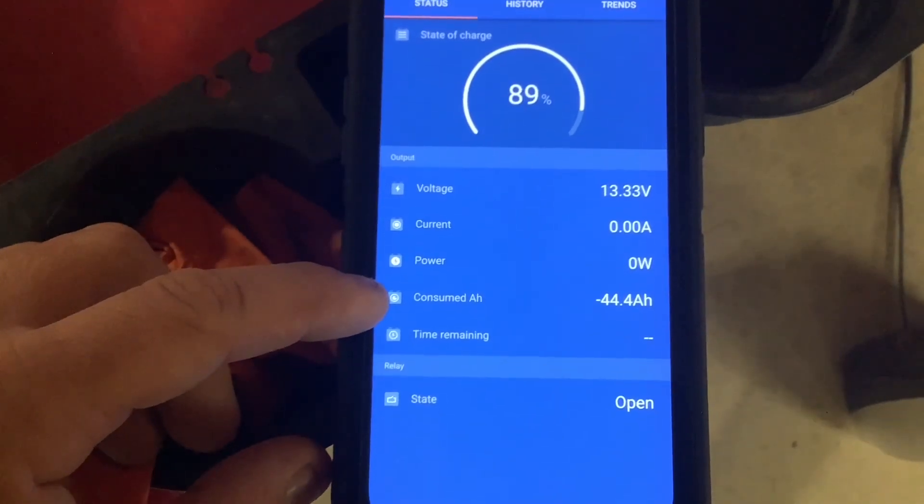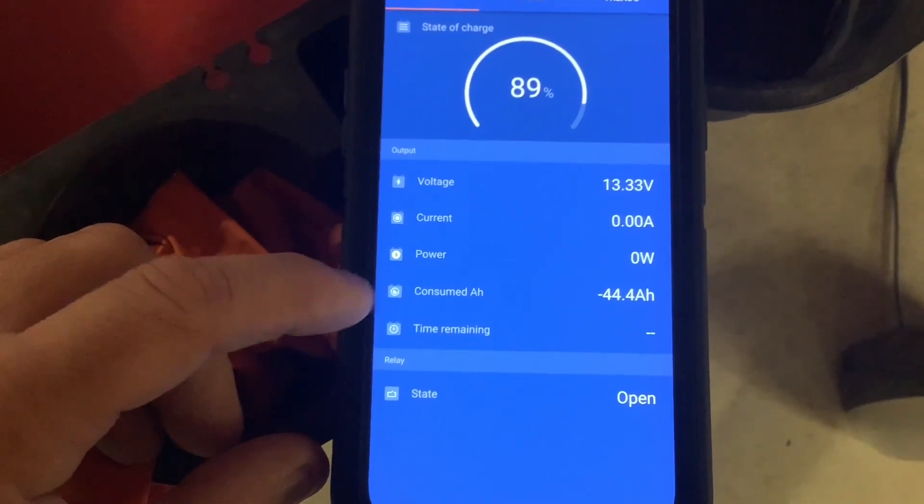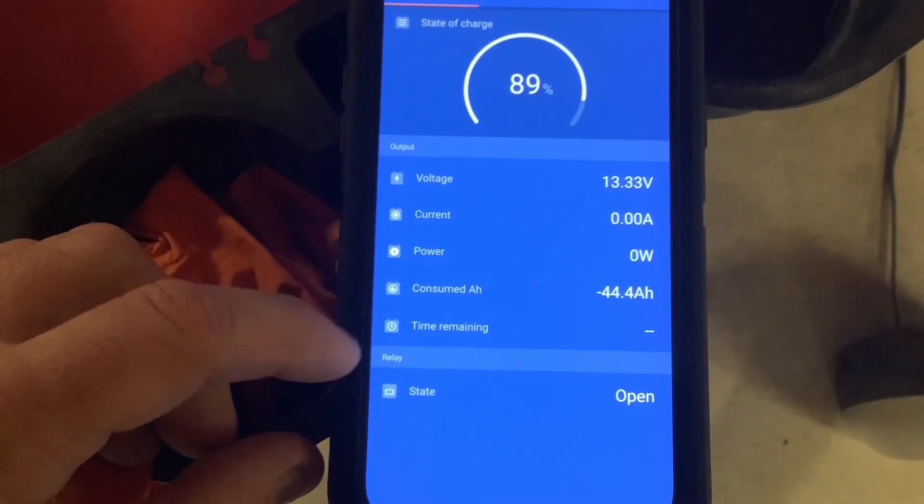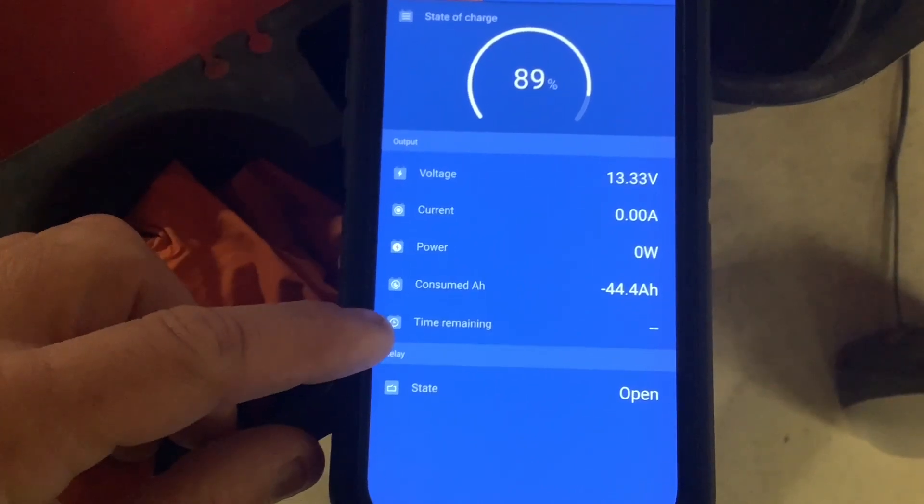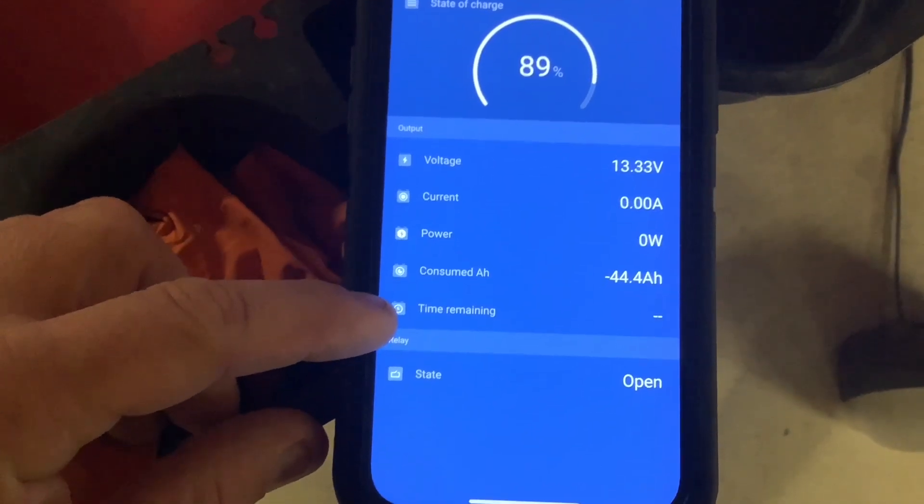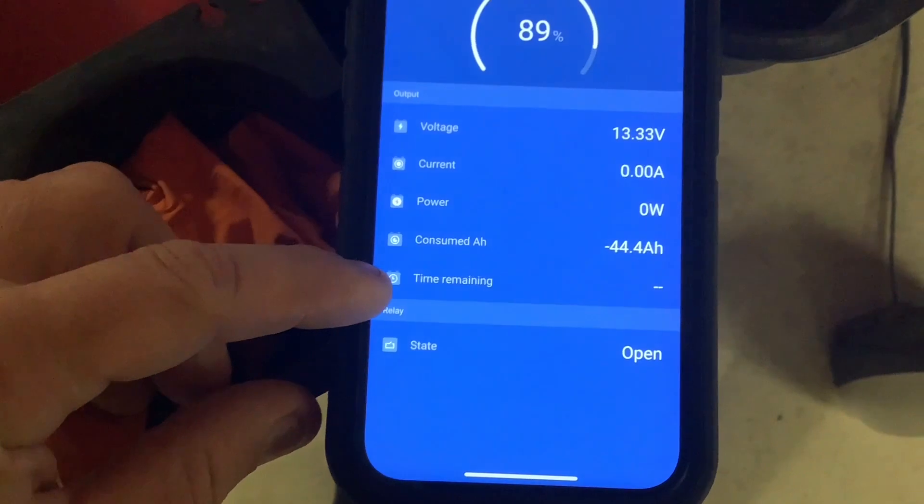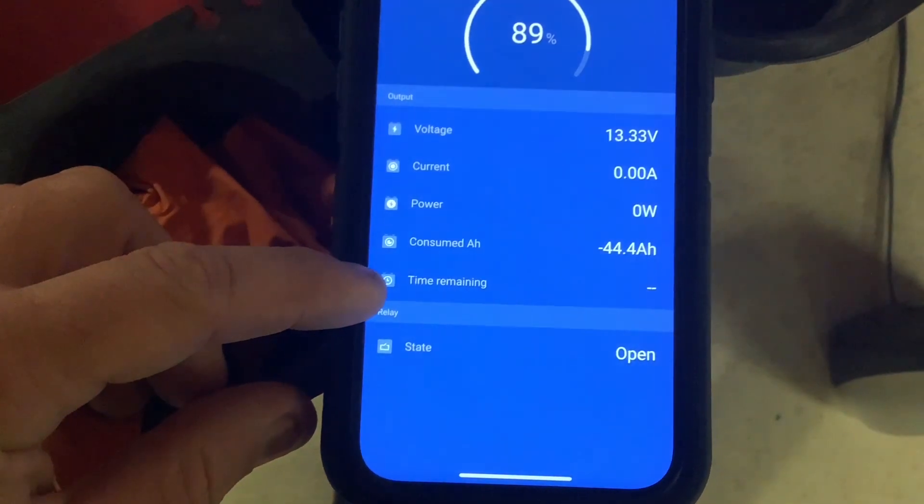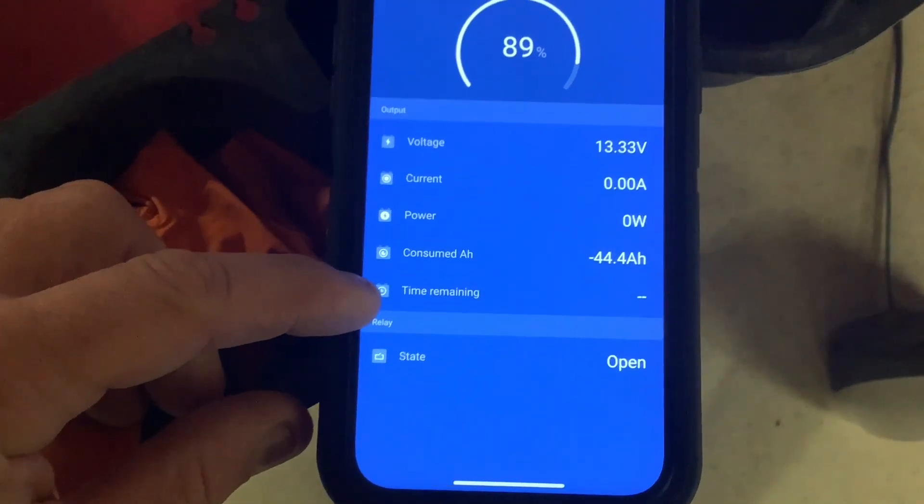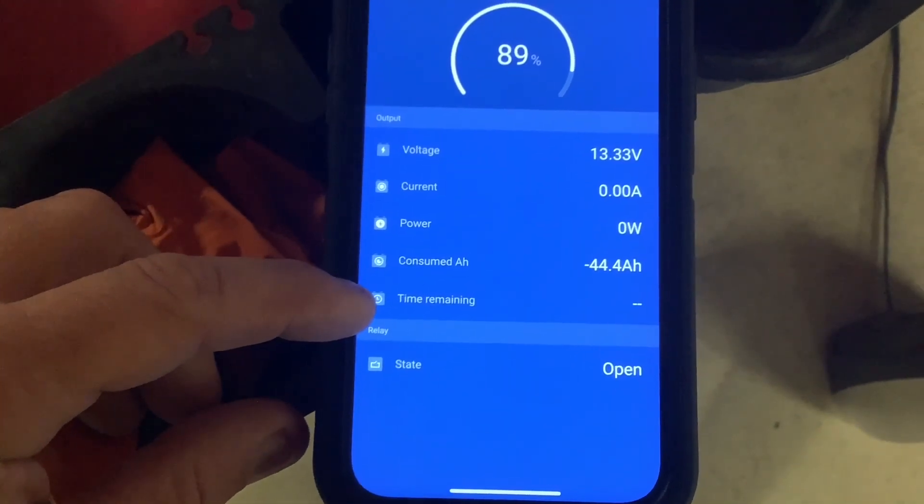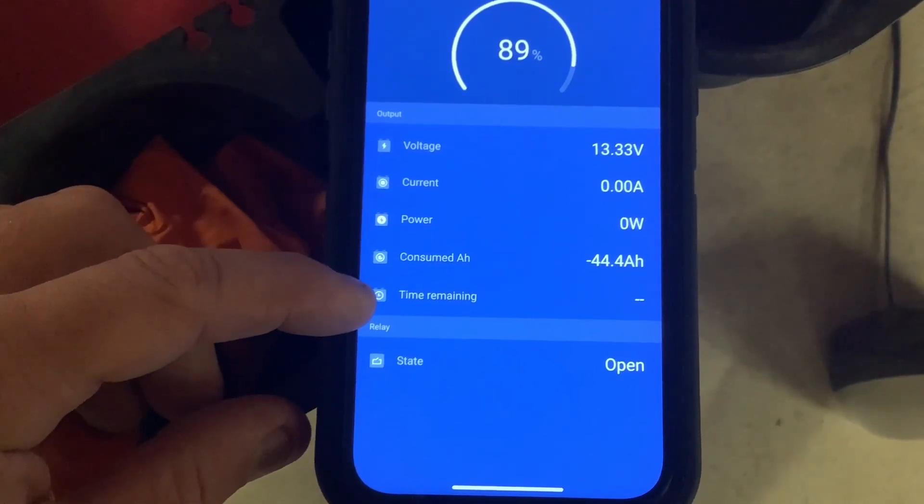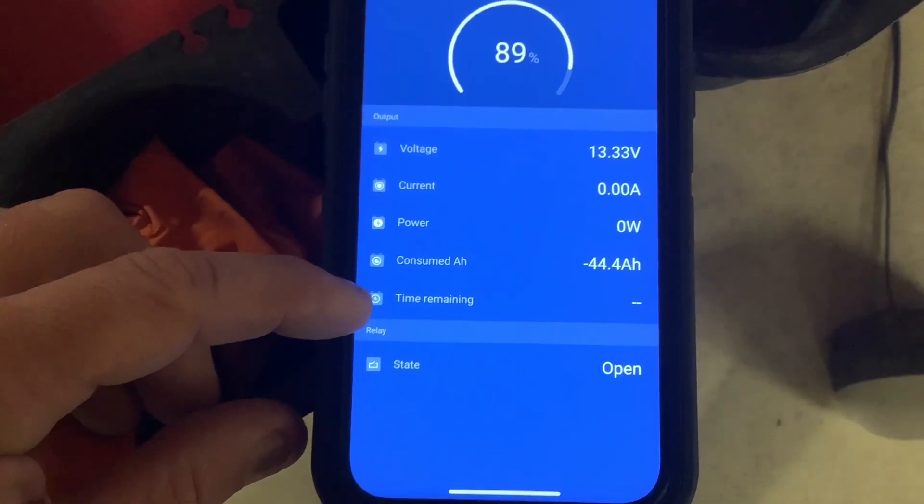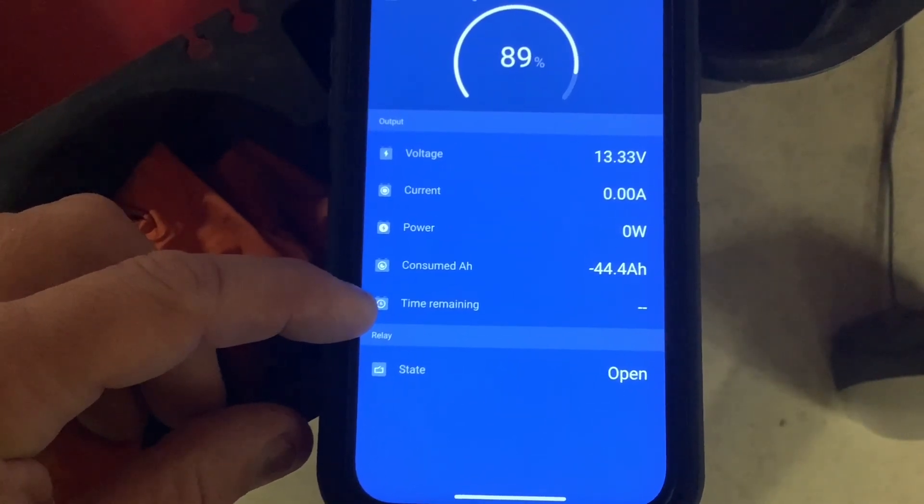The next line shows time remaining, estimating how long your battery power will last. It's blank right now because there's no current flow. When using battery power, it shows remaining time. If charging exceeds usage or you're on shore power, two dots represent infinite time.